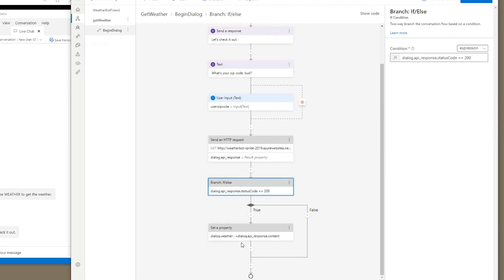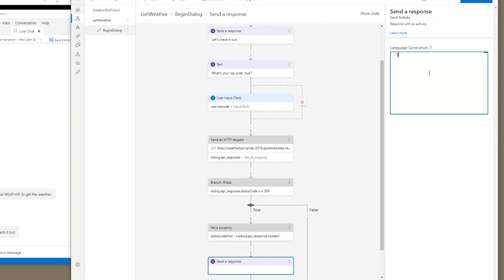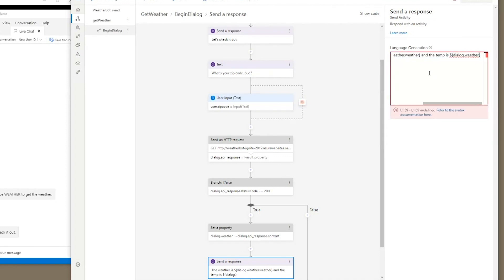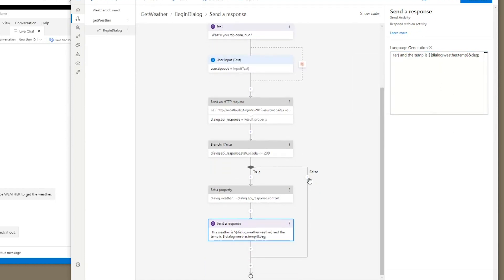Then we need to let the user know what the result was. So we'll put in send a response, and we're going to fill that in with the weather is, we're going to put in dialogue dot weather dot weather. And the temperature is dialogue dot weather dot temp. And then we're going to put and degrees semicolon. And this will give us the weather as a message.